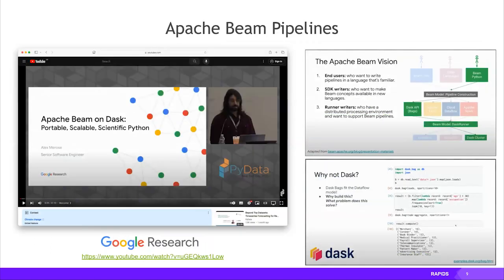We also see a lot of people using Apache Beam, which is very popular at Google and surrounding communities. Alex at Google Research added Dask as a backend to Apache Beam. NVIDIA is very proficient at running Dask internally, and people who like Beam are latching onto that combination — using Beam API and setting it on top of Dask. It's Dask bag on top of a large cluster, doing Apache Beam workloads using GPUs.